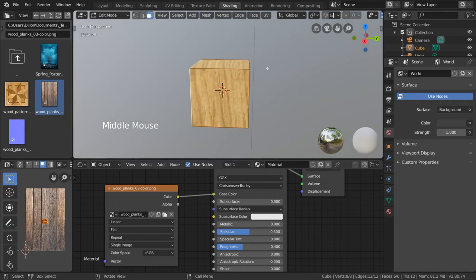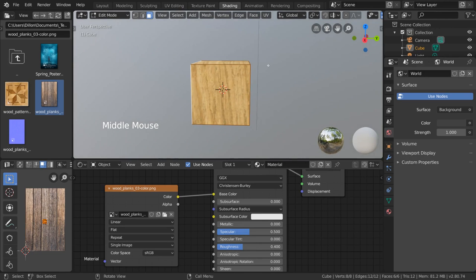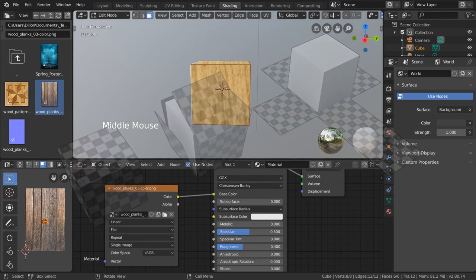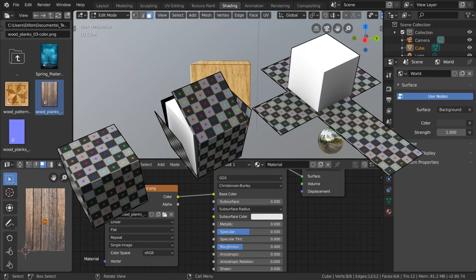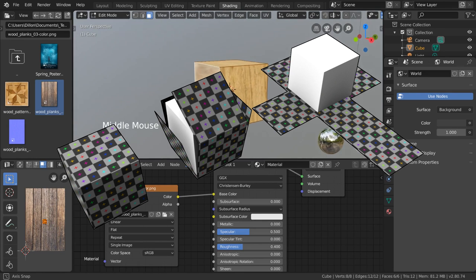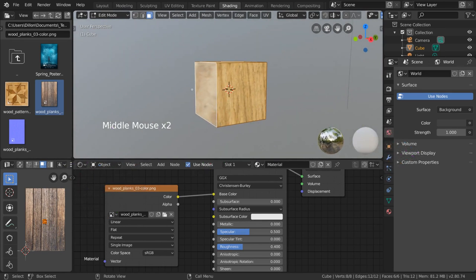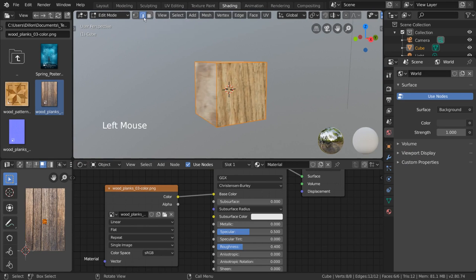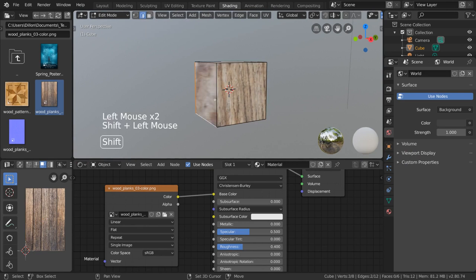To do this, we need to mark some seams. Seams are the edge loops where you specify for Blender to cut open your mesh when skinning it. Simply select the edge loops you wish to mark or clear before clicking each option. So let's go into edge select mode and select these three edges.